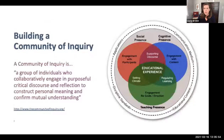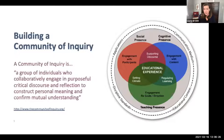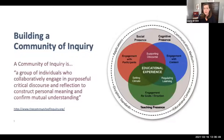We're going to begin with an introduction to the community of inquiry framework. It was developed by Garrison, Anderson, and Archer in 2000, and it's their way of explaining the role of instructors and students in the online learning environment. It distinguishes a modern online course from the correspondence-style courses of 2000. It focuses on collaboration, engagement, critical discourse, reflection, construction of meaning, and mutual understanding — all elements that online communities need to thrive, especially interaction.